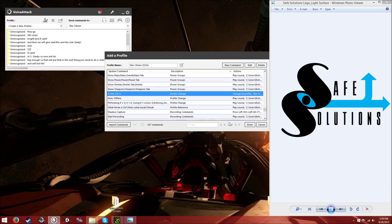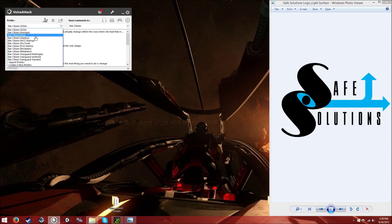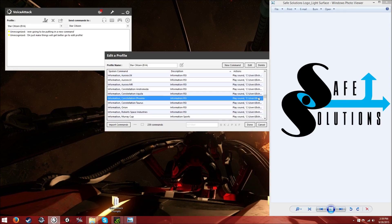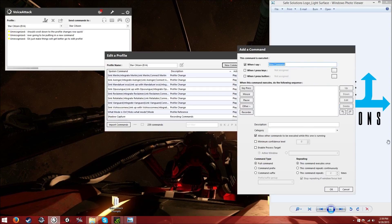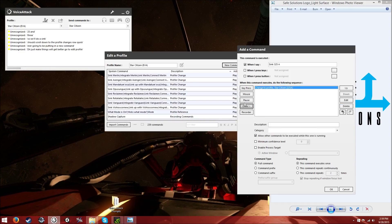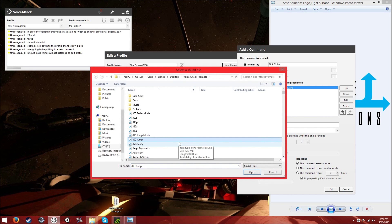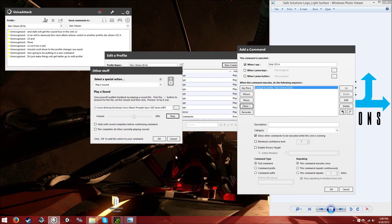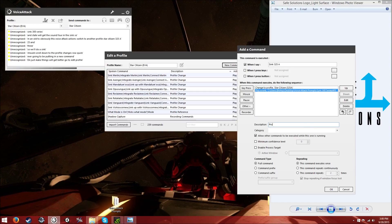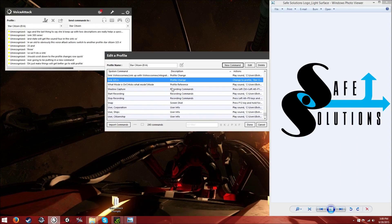Now you need to be able to get to this profile from other profiles. Swap over to the EVA profile, go to 'edit profile,' and put in a new command. Scroll down to the profile changes section. Create a 'Sync 325A' command — add a voice attack action to switch to profile Star Citizen 325A, then add the sync sound for 300 series. 'Integration complete, ready for flight.' Also make sure you keep up with your descriptions — label it as a profile change so you know what you're doing.